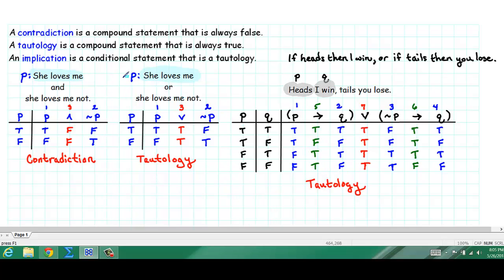Since we ended up with all trues, this is a tautology. Is it also an implication? An implication is a conditional statement that is a tautology. The question is whether this statement is a conditional. The last operation we evaluated was a disjunction, so this statement is a disjunction overall — it is not a conditional statement, and therefore it is not an implication. So even though it contains two conditional statements, overall it is a disjunction, and therefore not an implication. But it is a tautology.